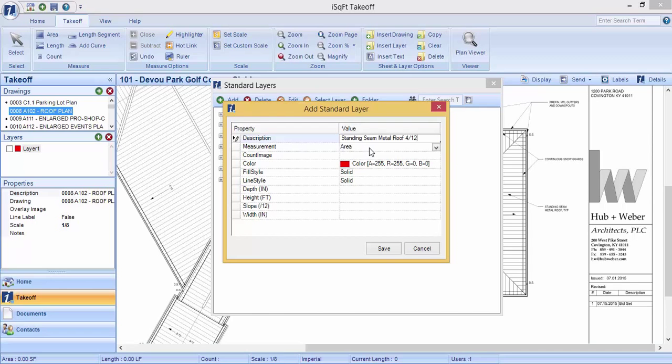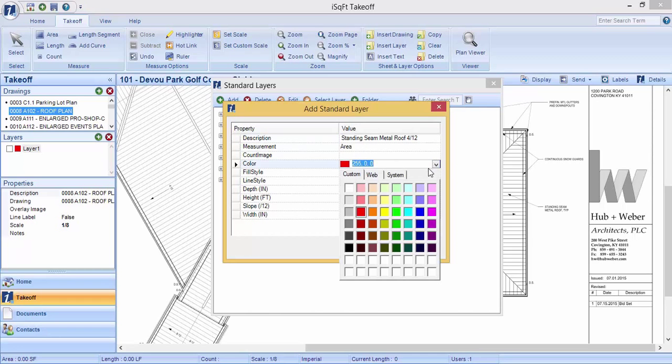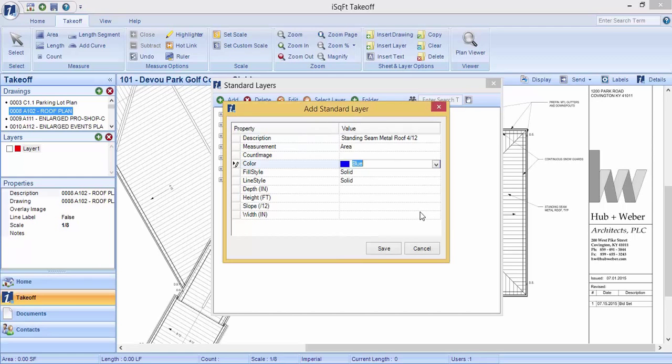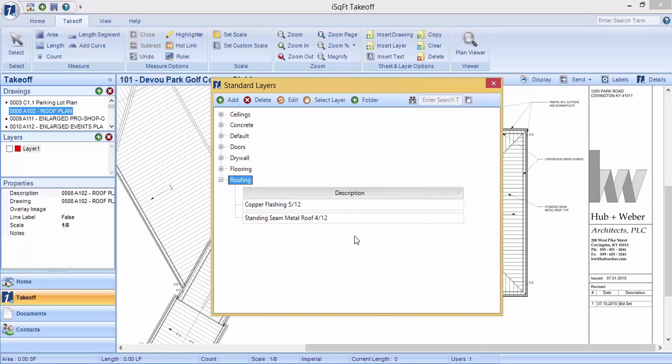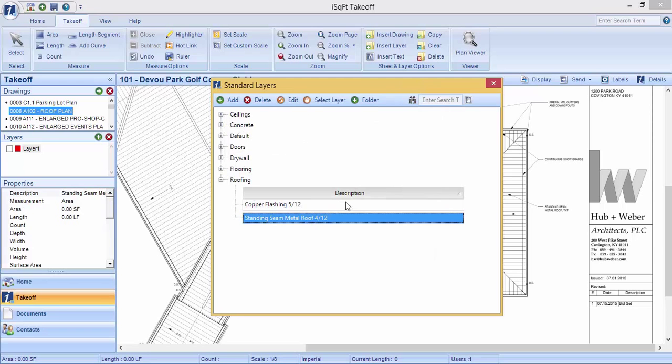Keep the measurement type as an area. You can select different colors and type in your slope. This roof that I'm working on is a 4/12 slope, so I'll type it in as 4 for 4/12. Click save, and double click that layer to add that to your drawing.